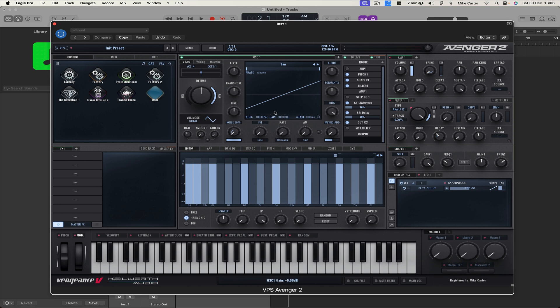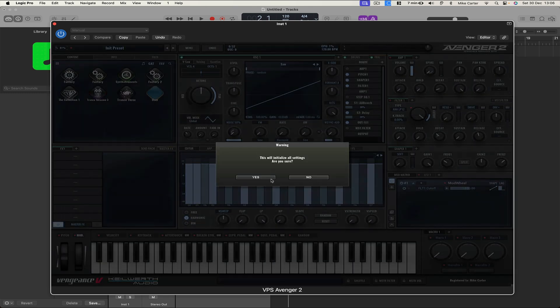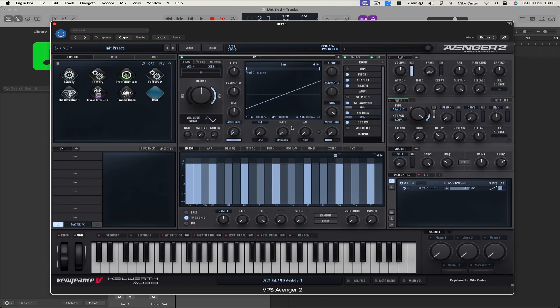So if we want to start with a blank slate, let's go to Menu and Initialize and Yes.